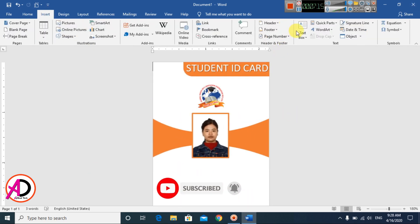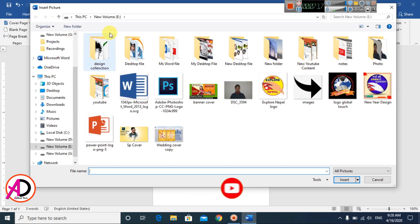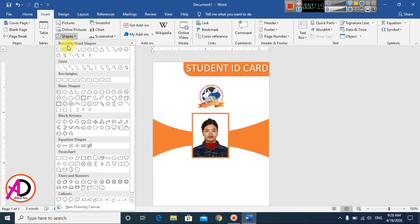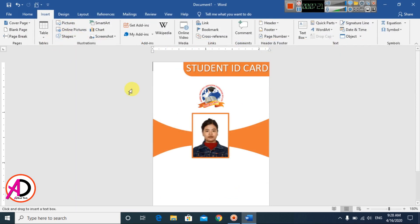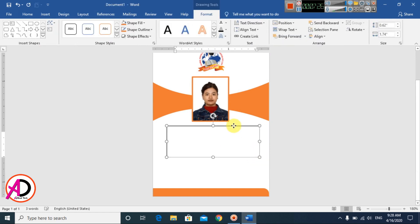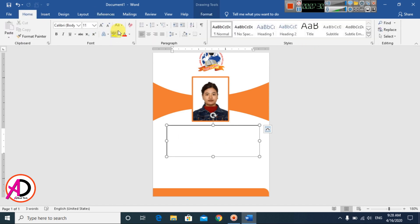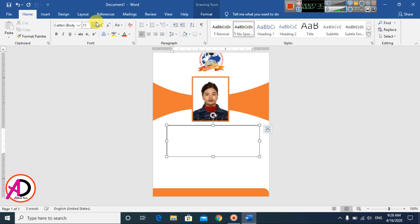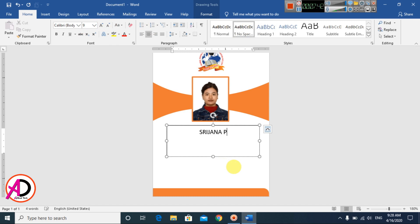Go to Insert, then Shapes, and choose the Text Box. Draw the text box on the card. Decrease the font size to around 9, 10, or 11 and remove extra spacing. Type your name centered, then type your job title below it.